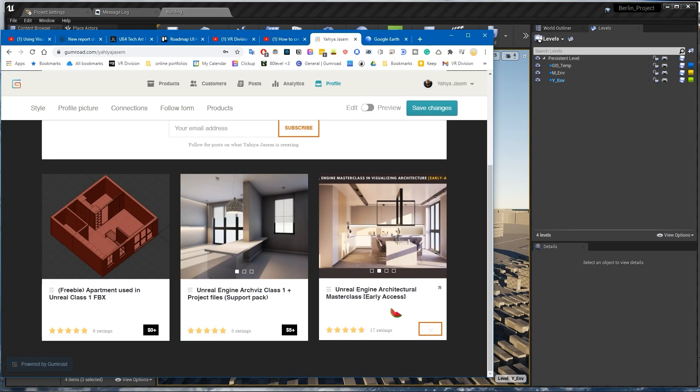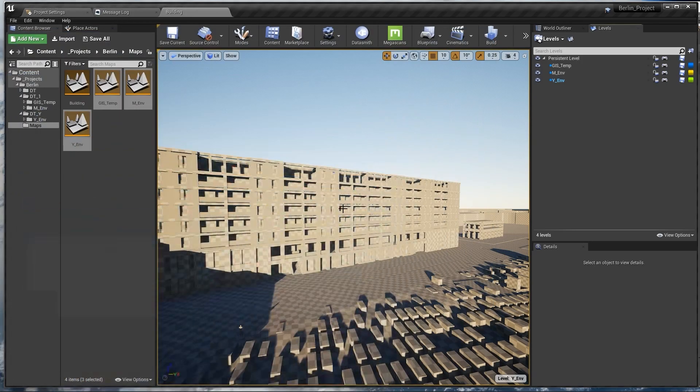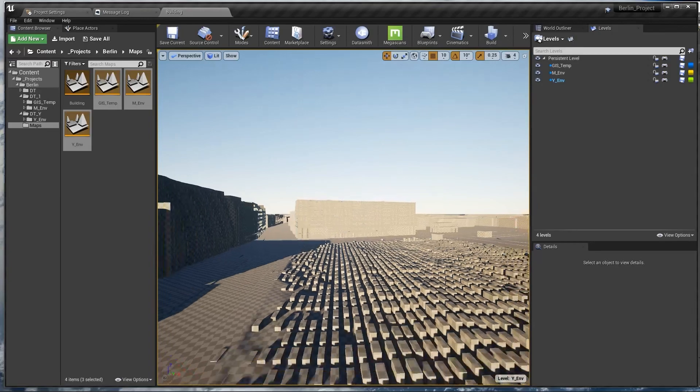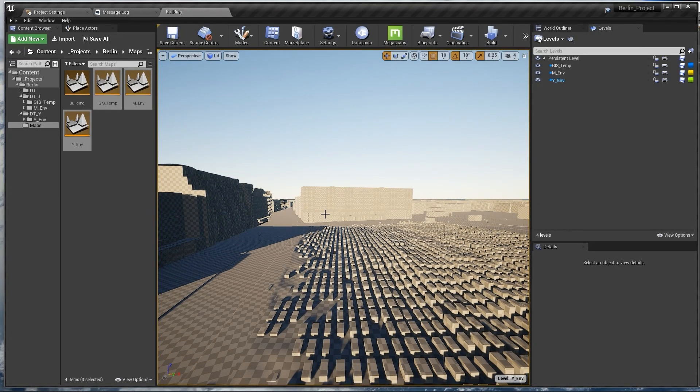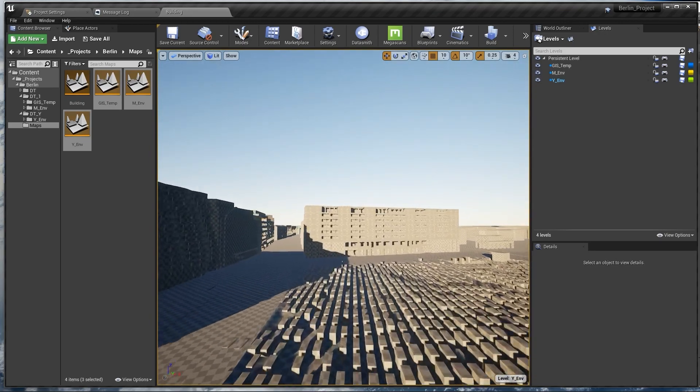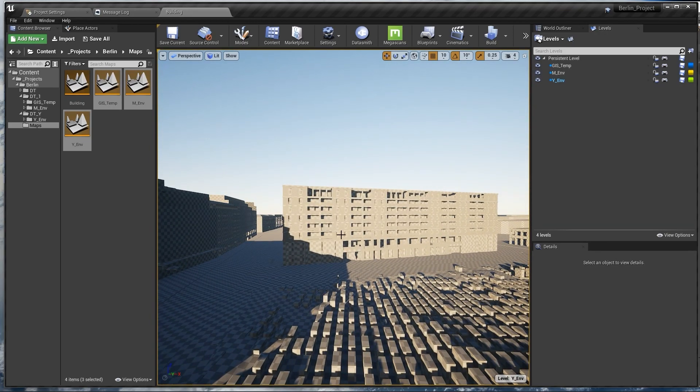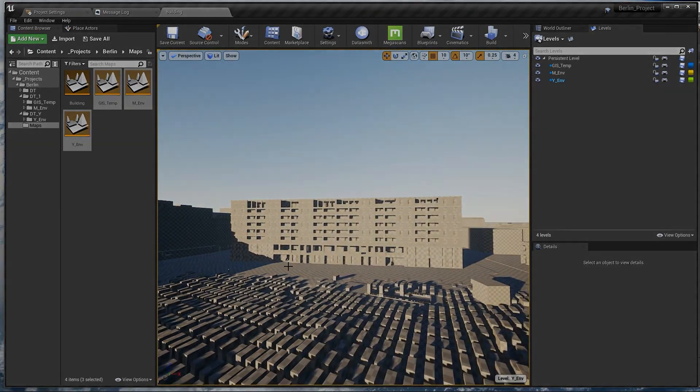Don't forget to get our masterclass in architecture. Thank you for watching guys, I hope you learned something today. If you have any questions for the future tutorials, please write them down in the comments and I will see you guys on the next lesson where we put some materials and stuff.